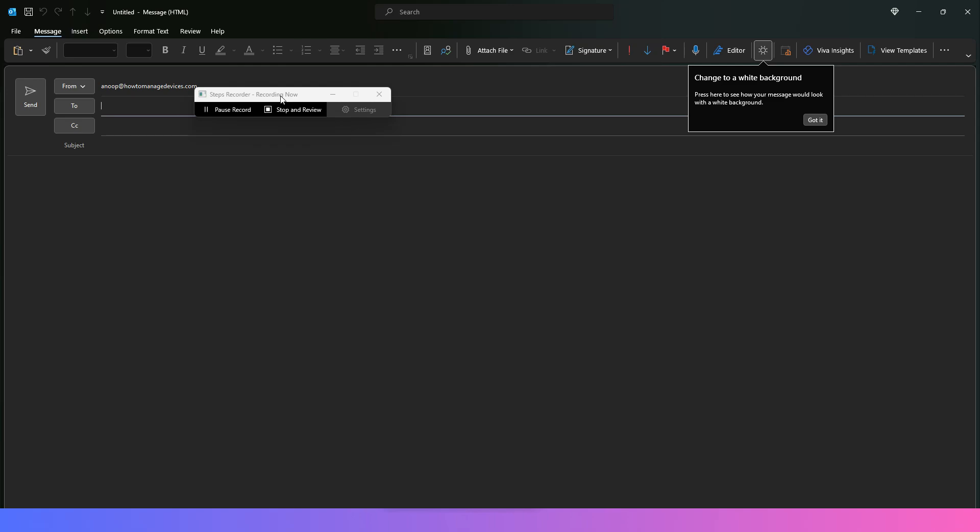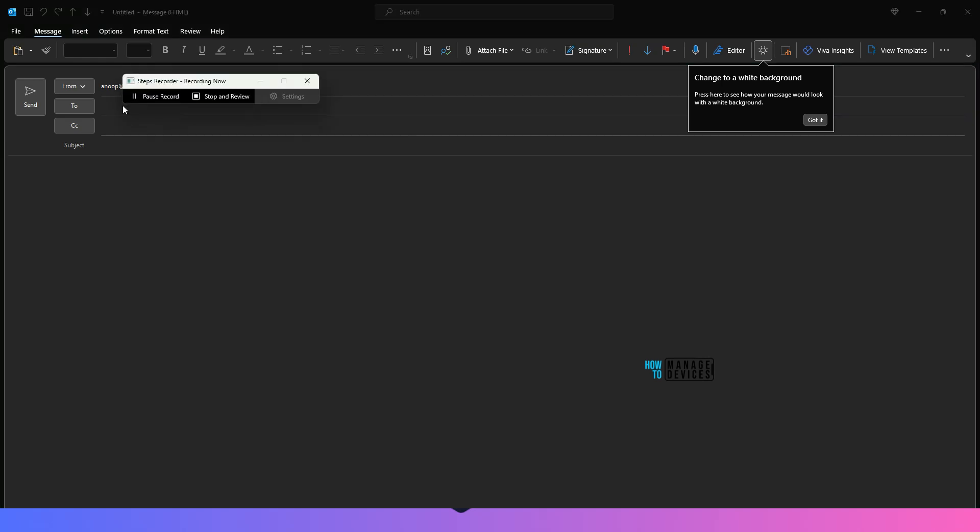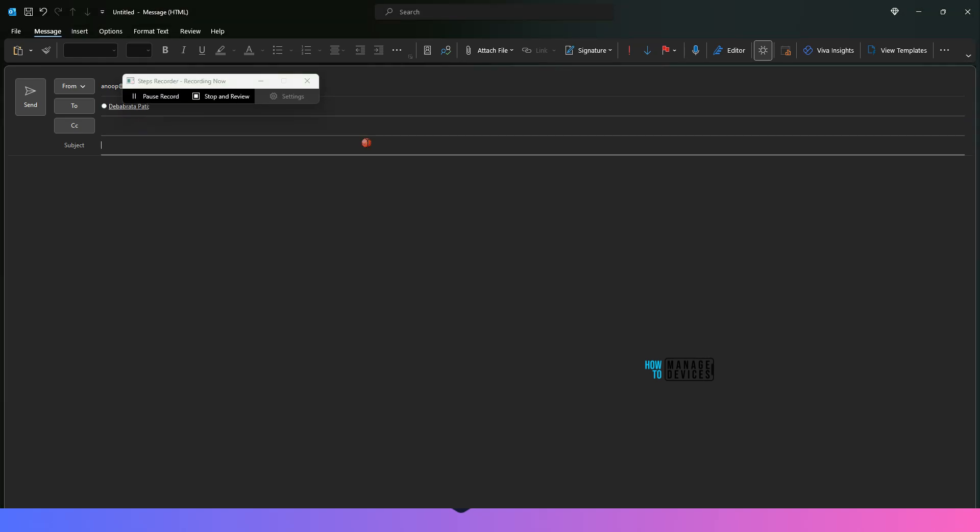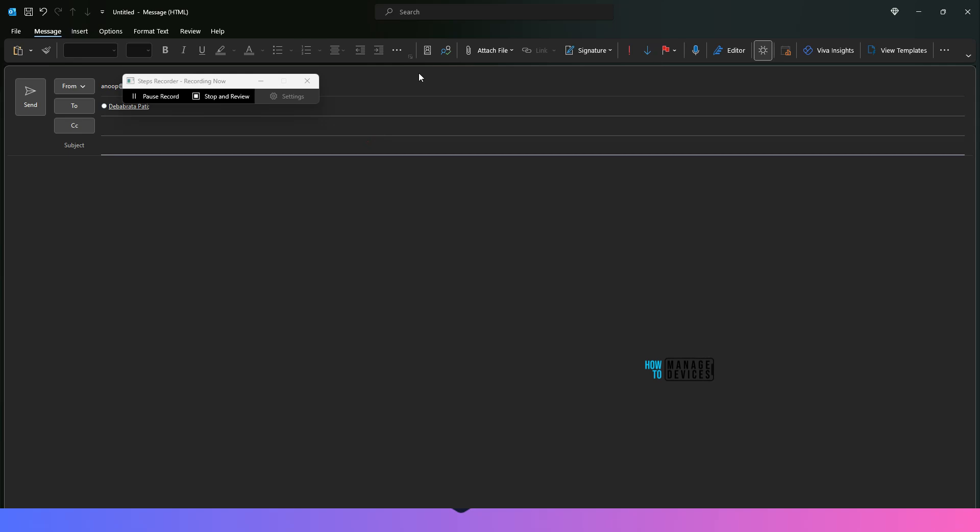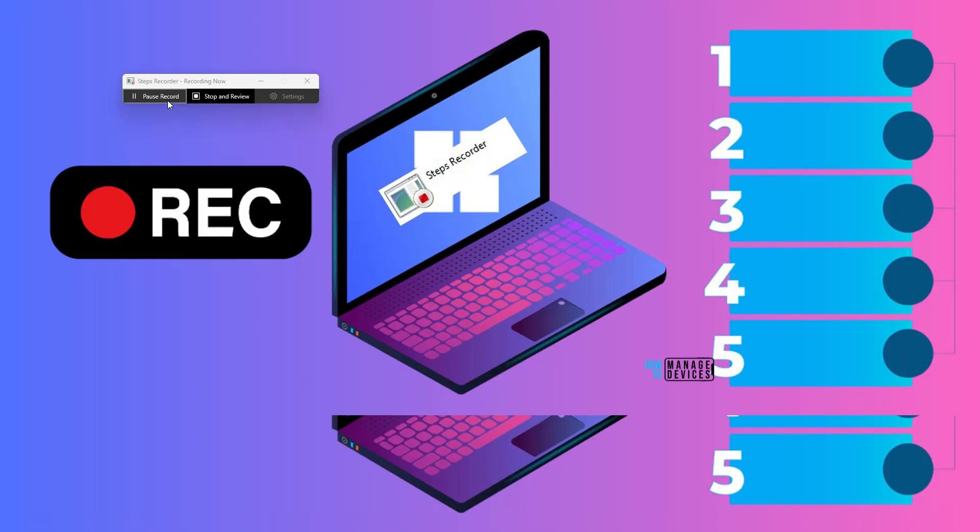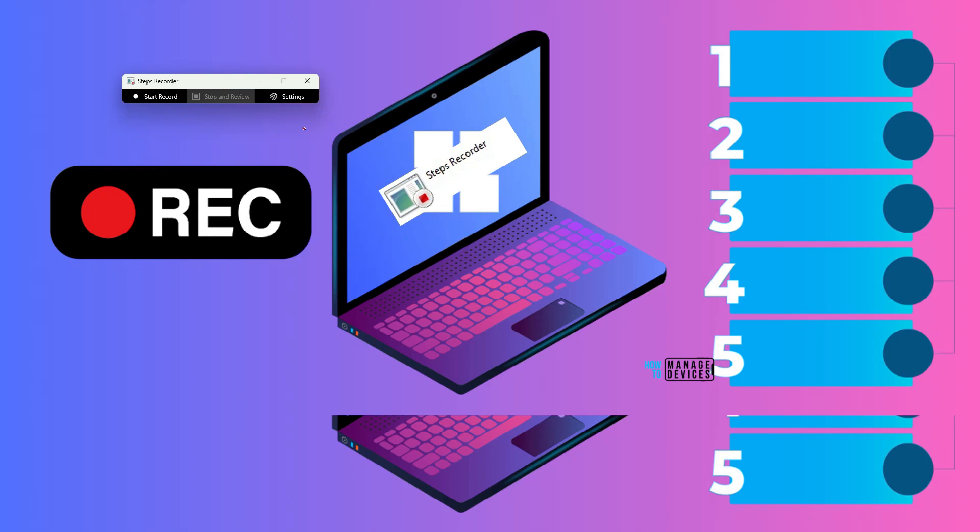I'm going to open a different application. Maybe outlook application. I'm going to click on new message and in the new message going to type email id and I'm going to send a test message. Just click on send and then you can do two things. Pause recording if you want and then start again. That is possible. Otherwise once you are done with the recording you can just click on stop and review.